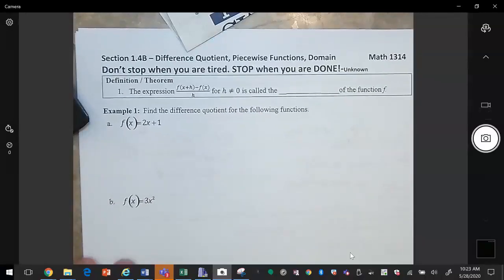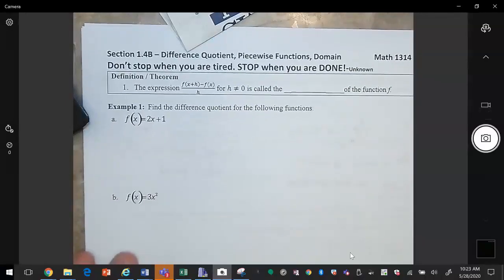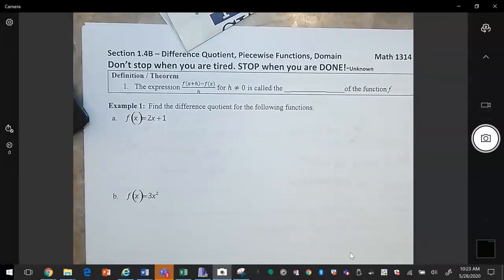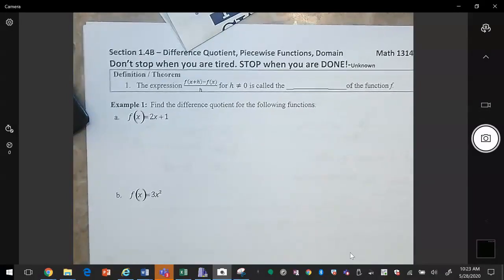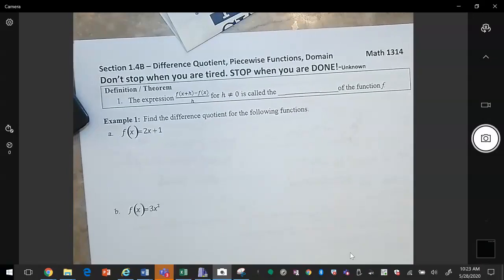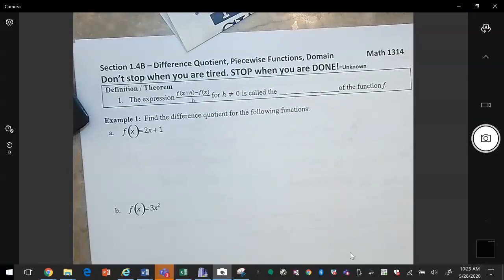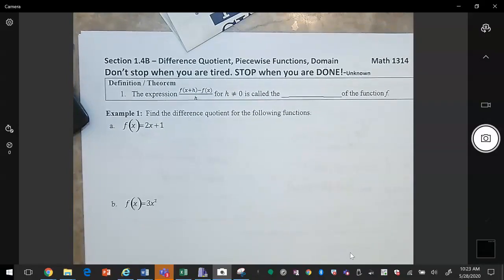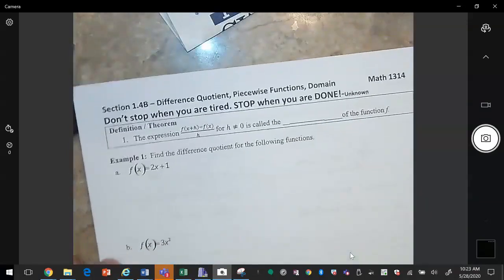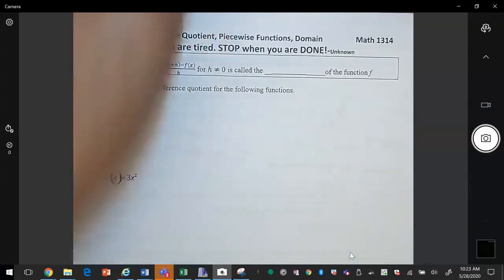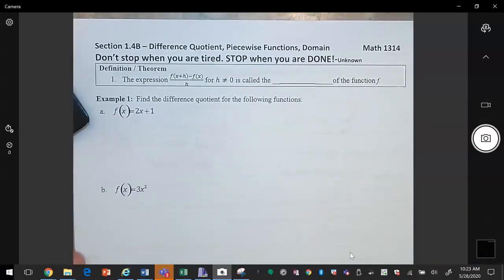Section 1.4b. In the last section we learned about how to evaluate functions, so this is a continuation. Now we're going to be looking at something called the difference quotient, which will be used quite a bit when you move on to your calculus classes.